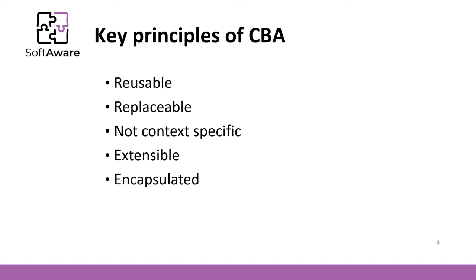Encapsulated. Components expose interfaces that allow the caller to use its functionality and do not reveal details of the internal processes or any internal variables or states.